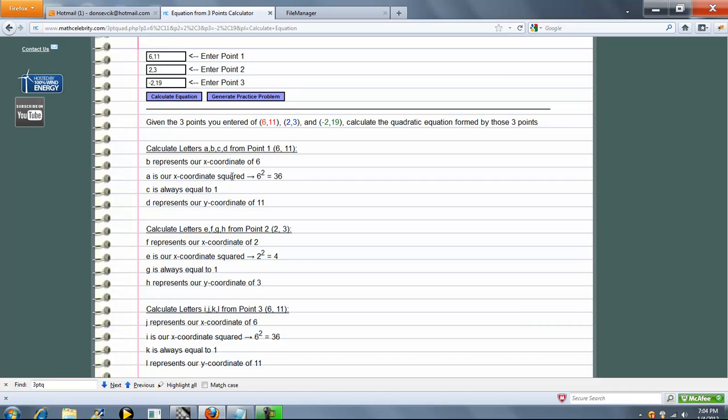So B is our x-coordinate of 6. Very simple. A is just B squared, so 6 squared is 36. C is always 1. And D is our y-coordinate of 11.